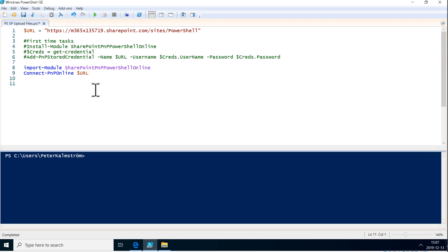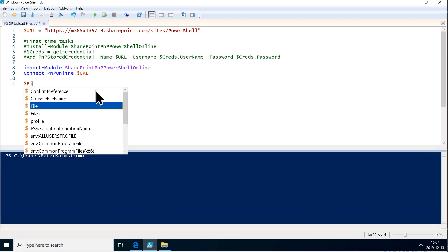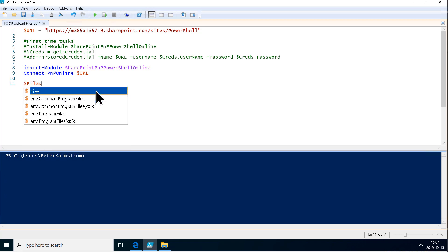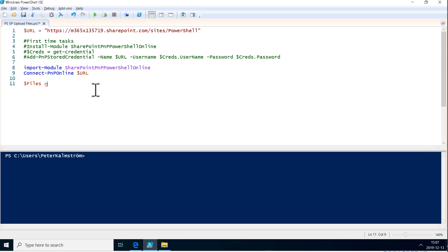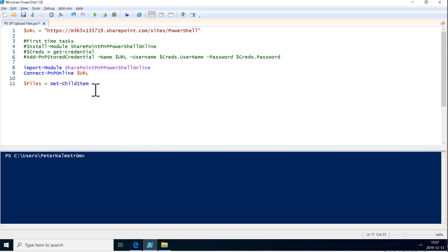So the first thing we need to do is get all those files. I'm going to declare a variable called files where I want an array of all the files. I want to use the get-child-item commandlet and send that the parameter of my folder where all the files are.